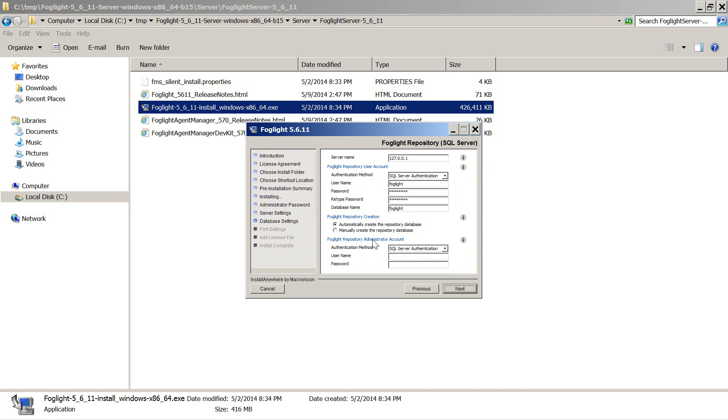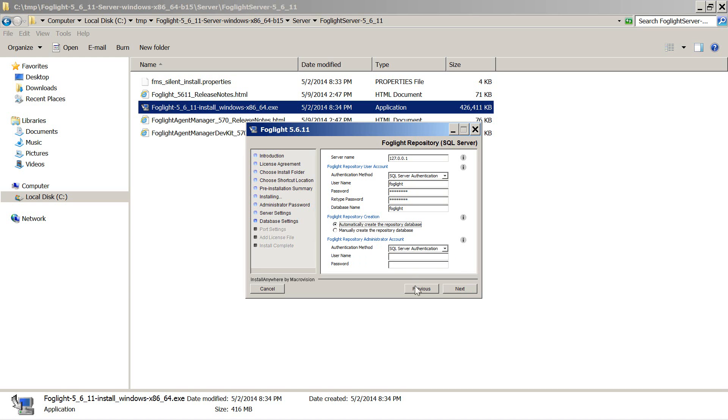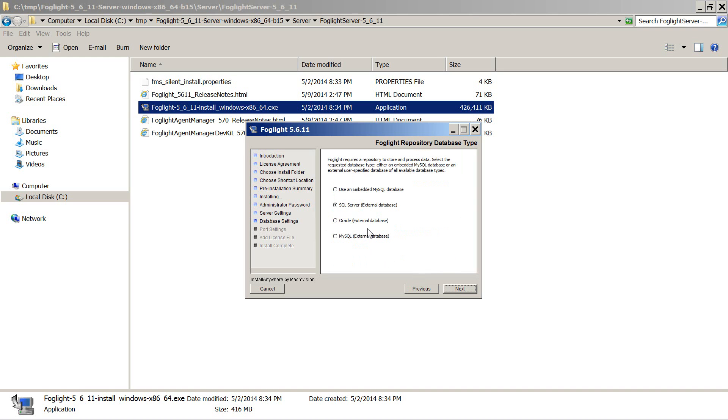You do have the ability to continue with the installation and actually create the database manually if you would like to. In this case, since this is a demo installation, we will just choose the embedded database. For a production installation, you are required to use an external database.